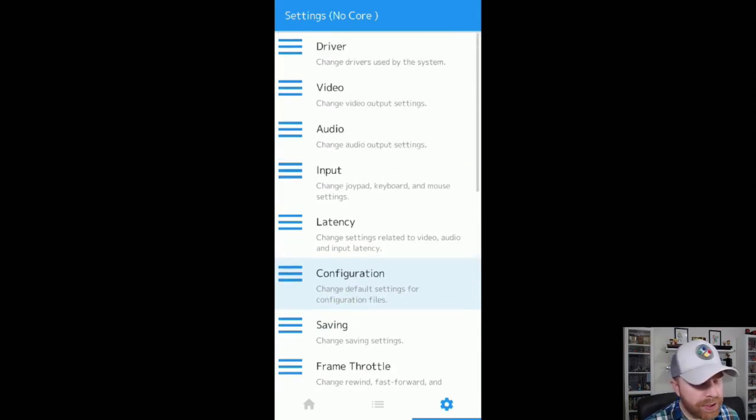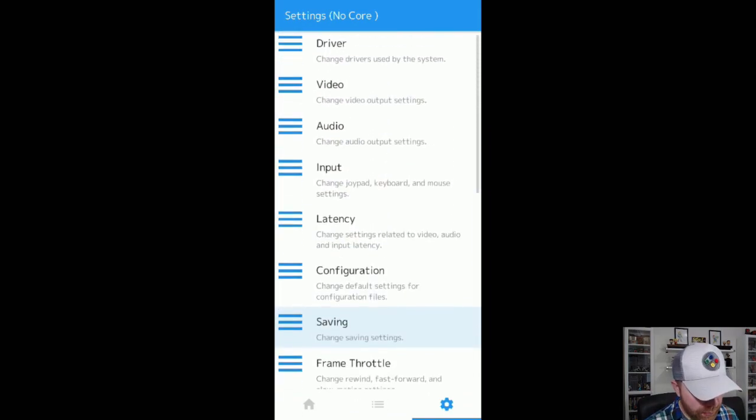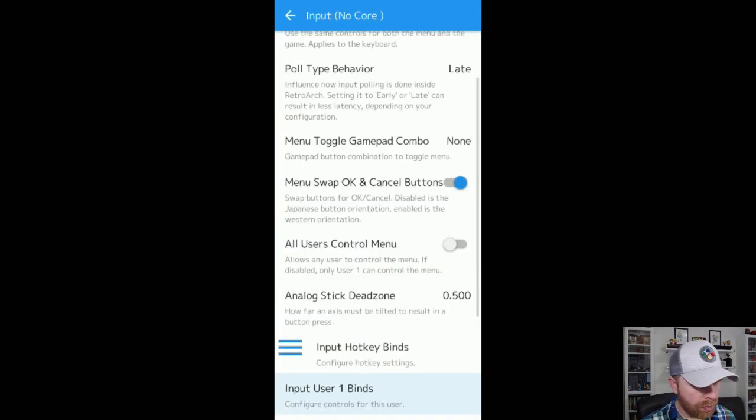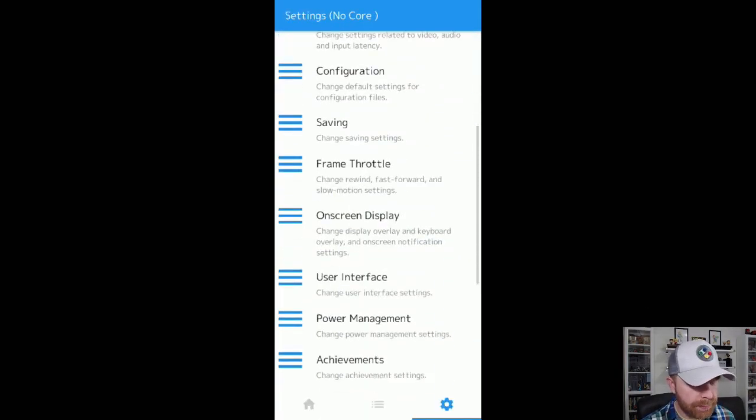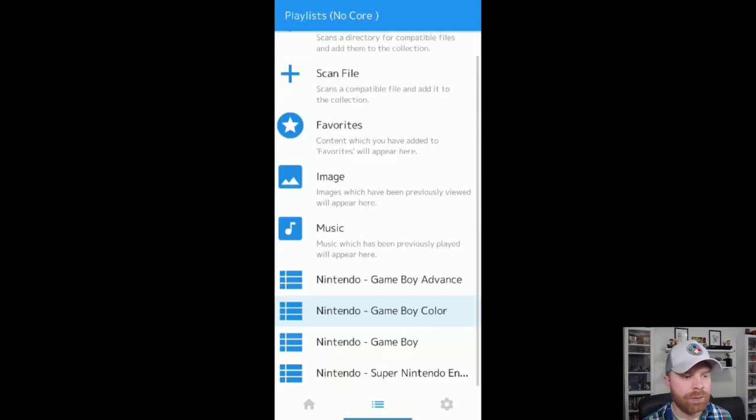You can change things around if you feel like it. They're pretty straightforward. You can pretty much ignore this settings menu for a basic first time setup.